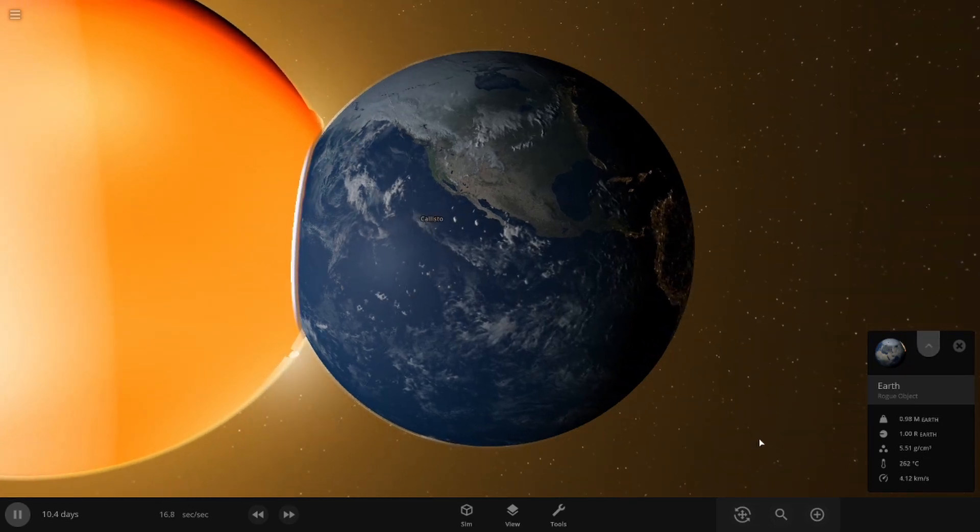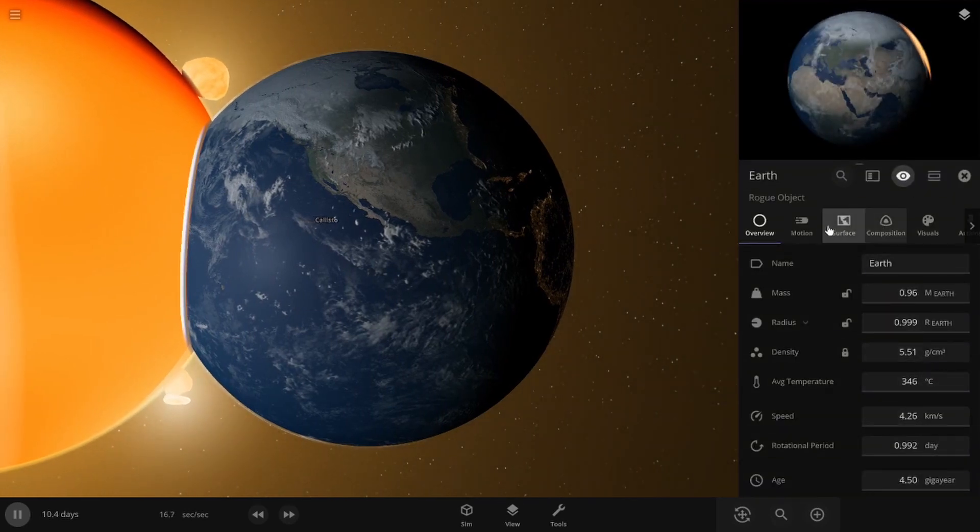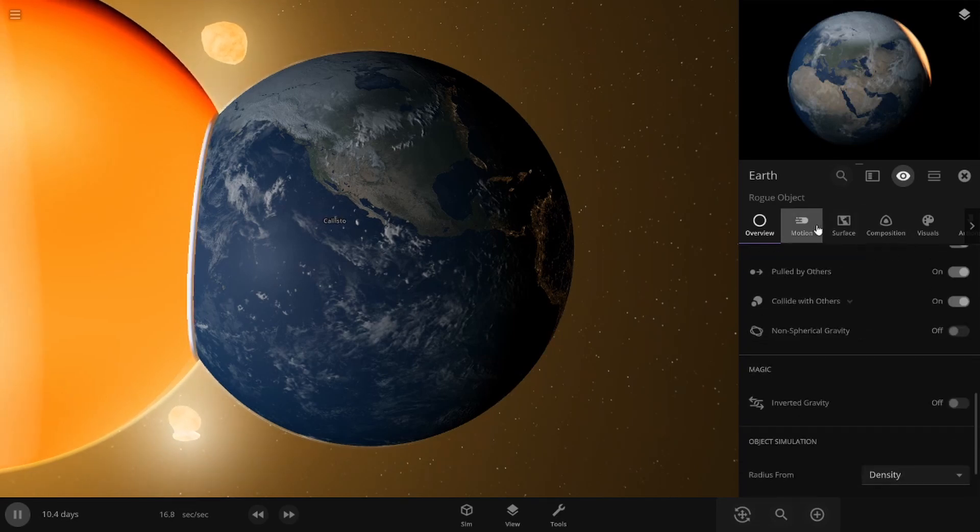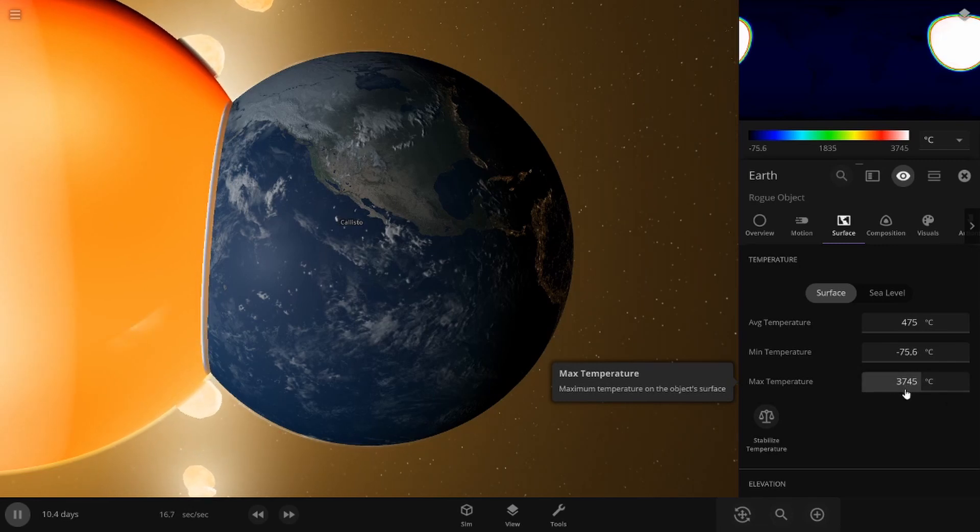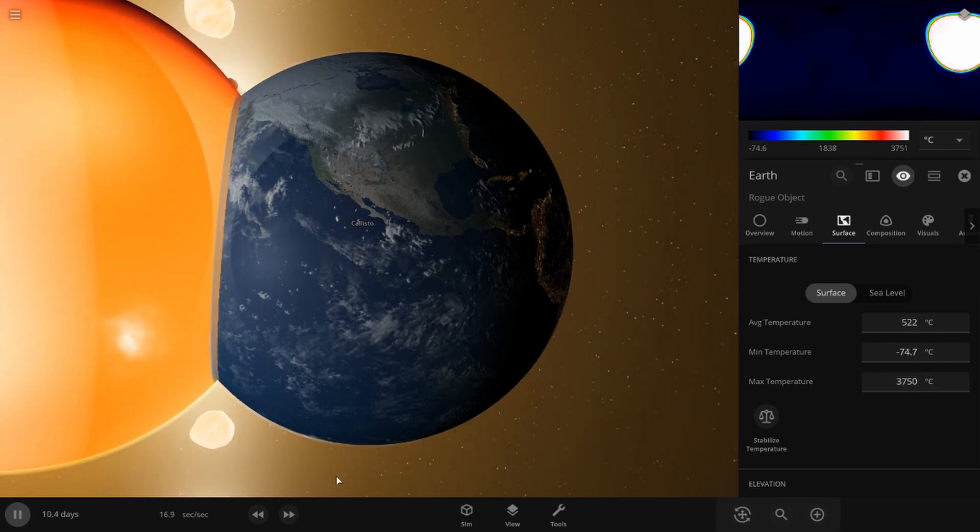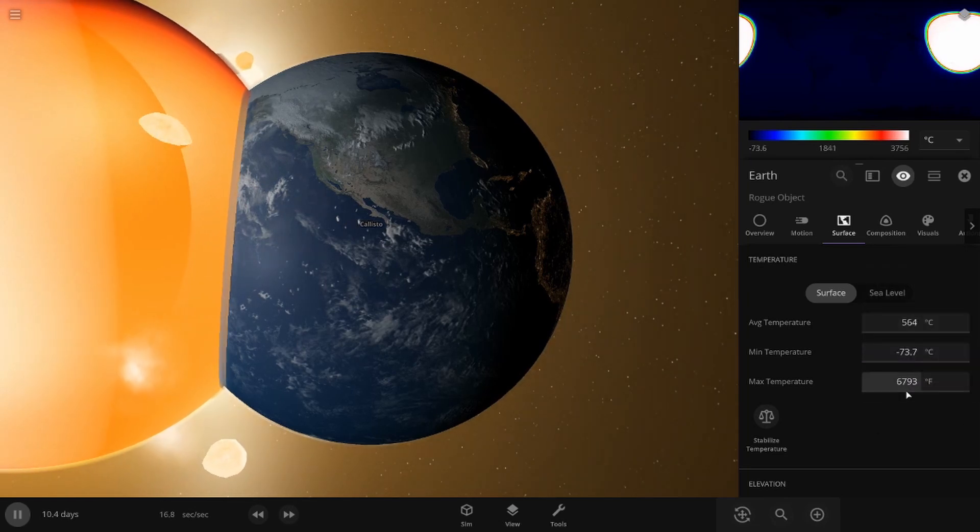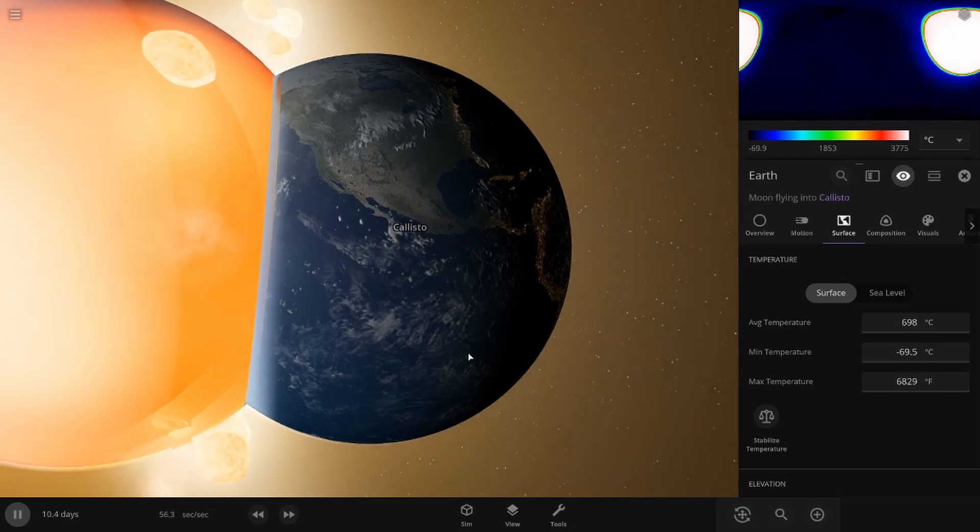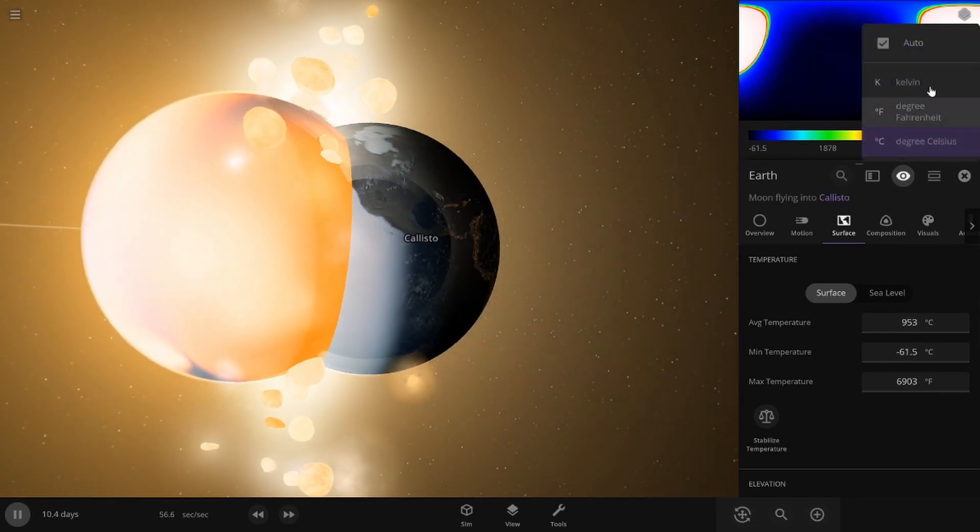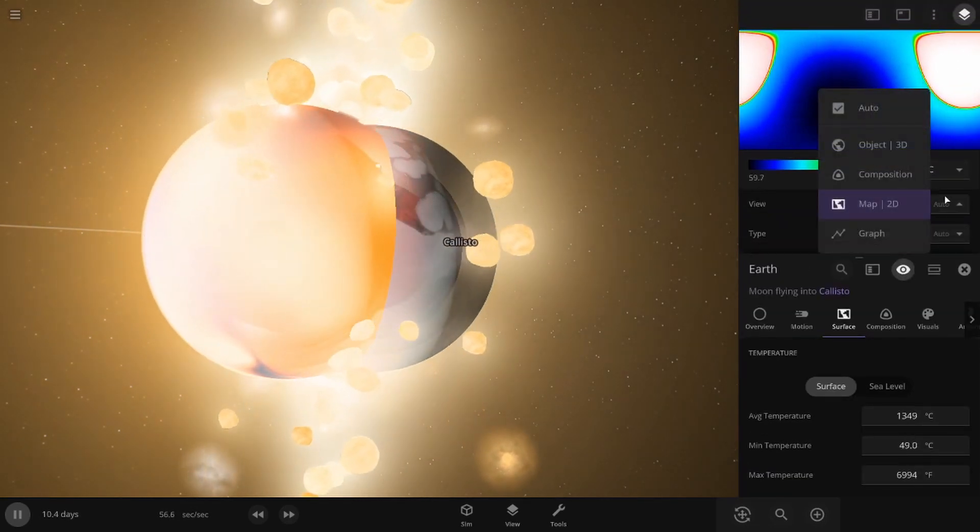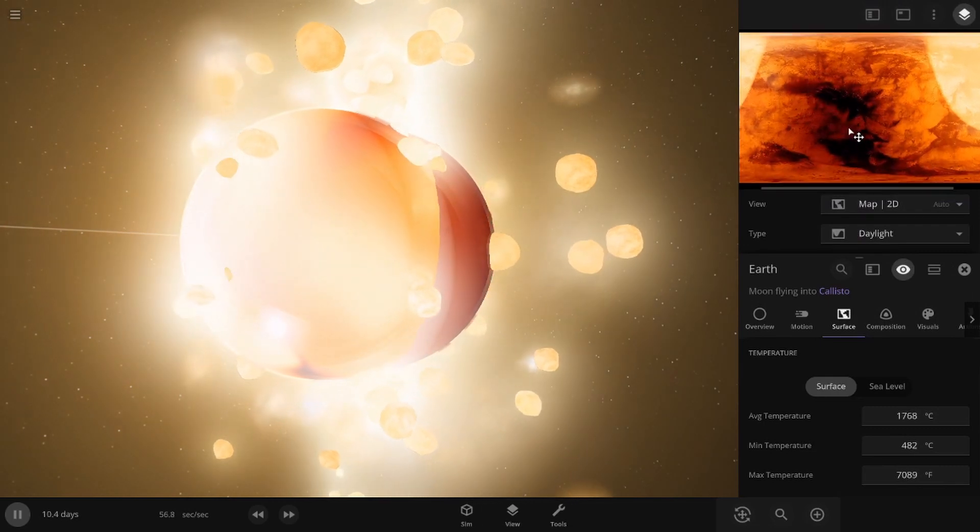The average temperature on Earth is 300 degrees Celsius. What's the maximum? Go over to surface. Oh my goodness. Okay, so the maximum temperature is 3,700 degrees Celsius. 7,000 degrees Fahrenheit almost. And they slowly fuse together. And you can just see this wave of death and destruction slowly creeping across the surface.